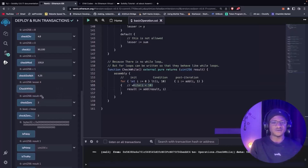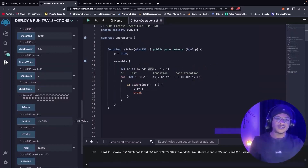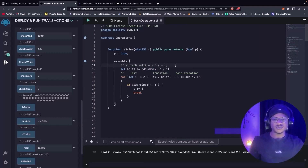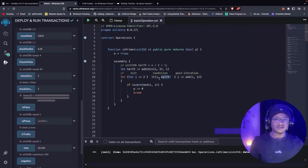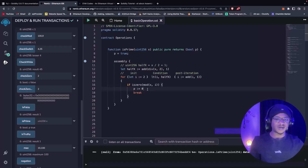Coming back to our isPrime function — this might look a little funny because we might expect to see x divided by 2 plus 1. But since Yul writes every operation as a function, we first divide inside an add function, then add one to it. The division does not take precedence over the add in that way. The initialization checks from 2 down to the half of the number being tested. Inside the if statement, we check the modulus of x — the number being tested — and i, the iteration. If the modulus is zero at any point, we reinitialize p, our return value, to zero-indexed bytes, then break out of the loop, indicating the number is not prime.